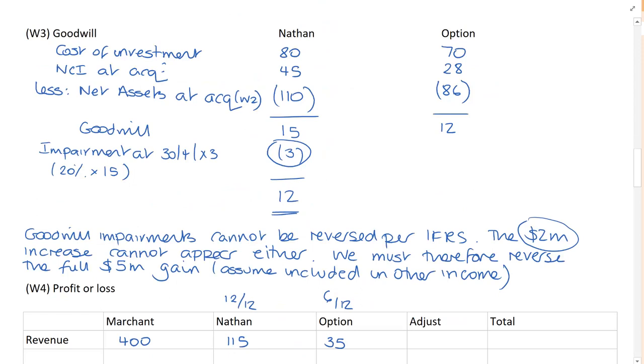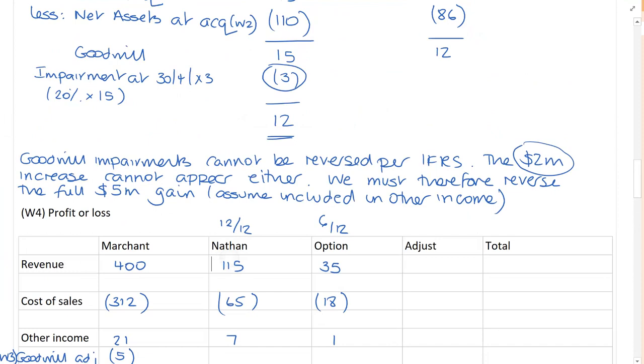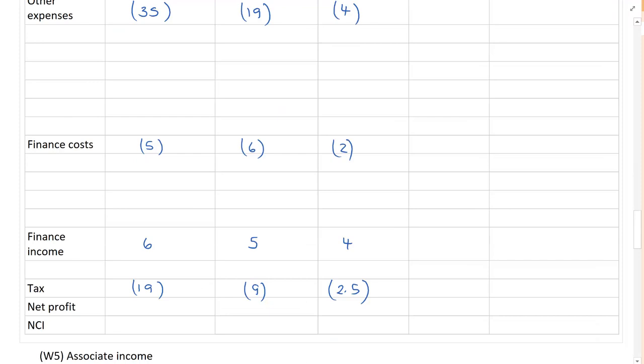How much has the NCI's investment increased? The NCI now has a further 8% of Nathan. At the disposal date, how much was Nathan worth? If we go back, absolutely. Go back to working number 2. Nathan is worth 134. But I've not finished yet. Which method are we using? We are using the fair value method. If you're using the fair value method, the NCI's investment includes their share of goodwill. Therefore, I have to add on the figure for goodwill at the date of disposal. And the figure for goodwill at the disposal date was 12 million. Horrible. Horrible.